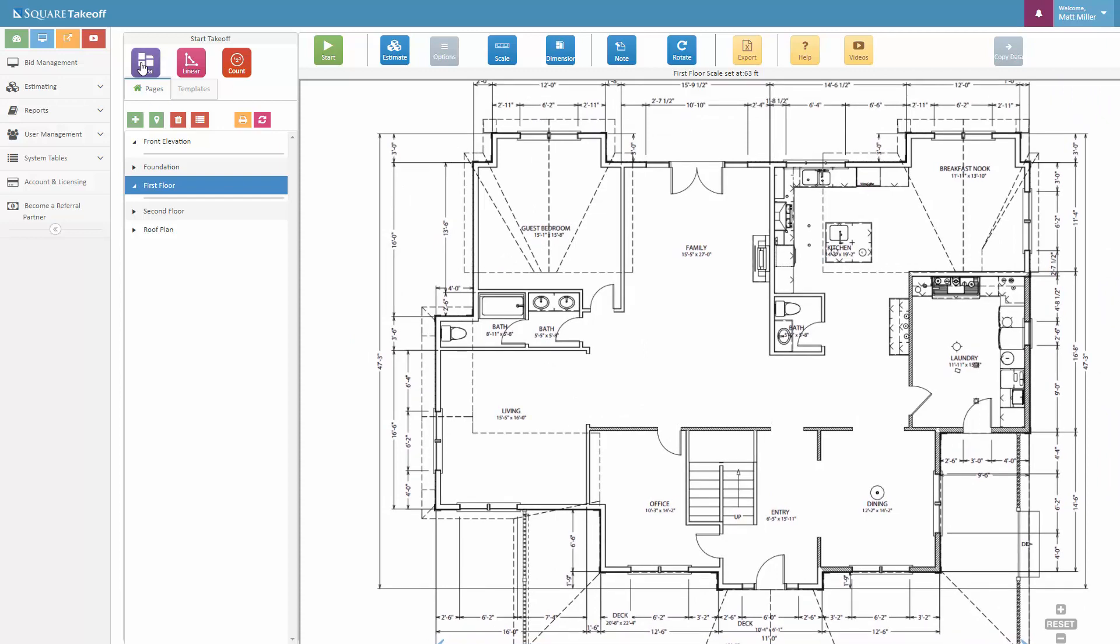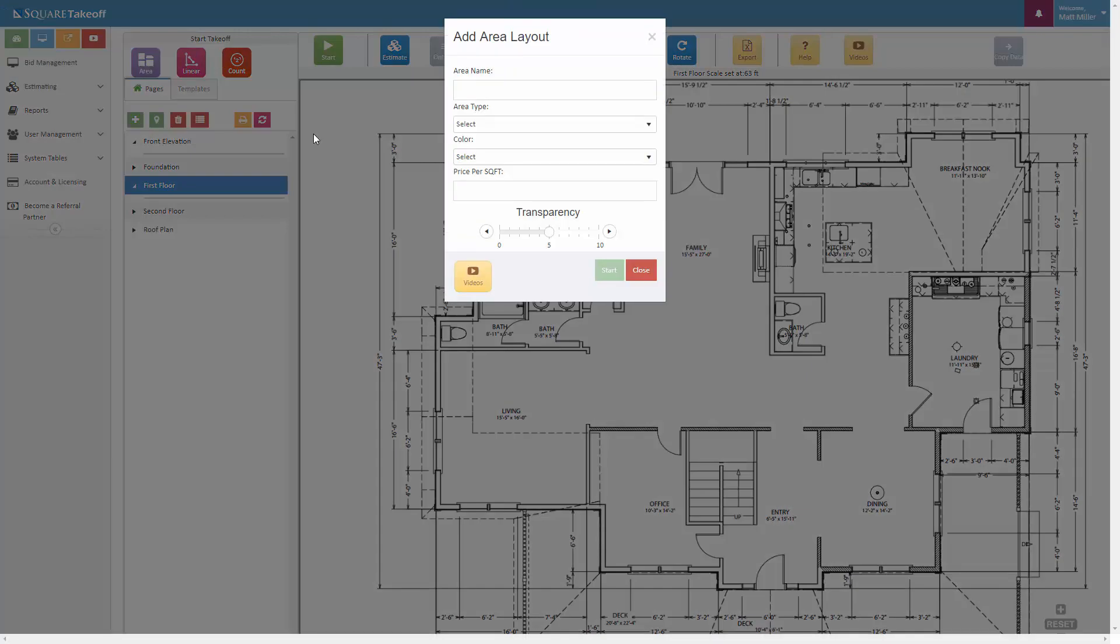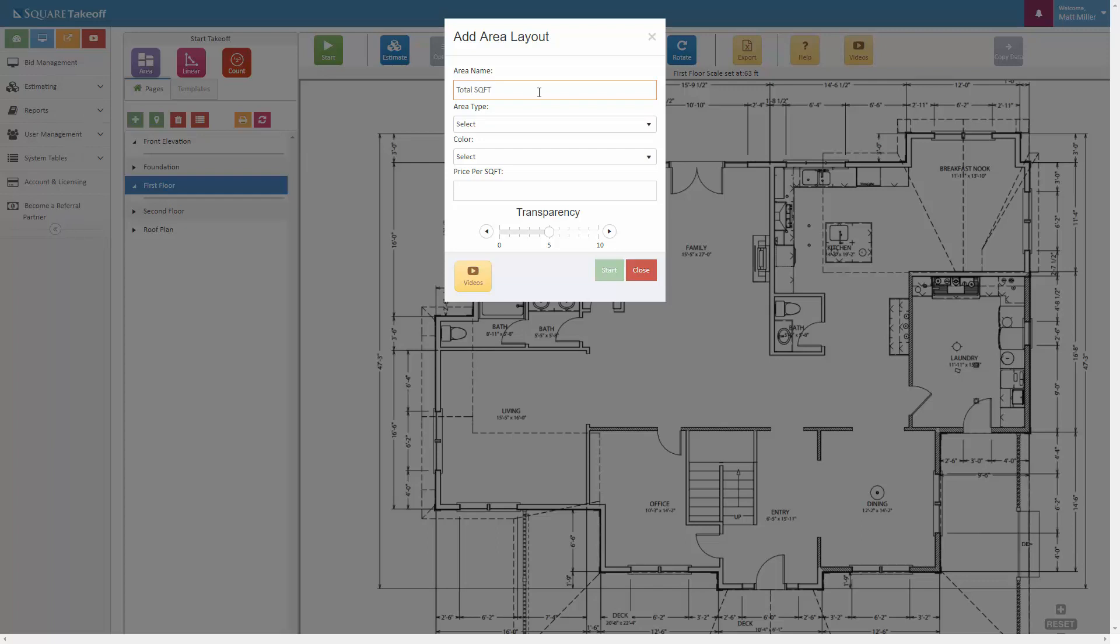First, let's select the area tool. When utilizing the area tool, this prompt box will appear. Within here you can enter the information for the area. For example, in this case we're going to do a total square foot.